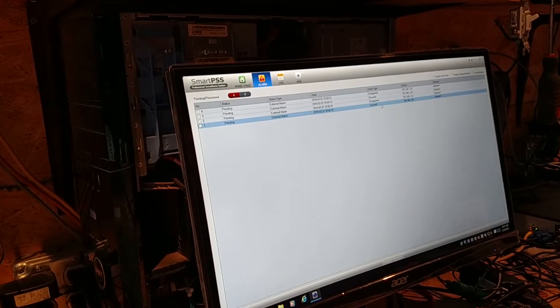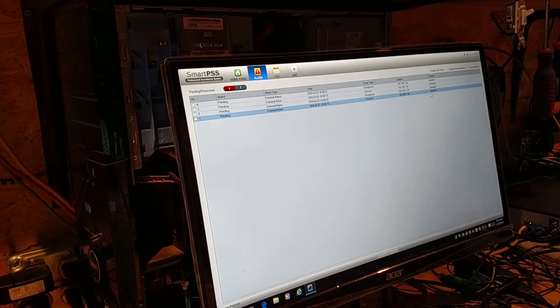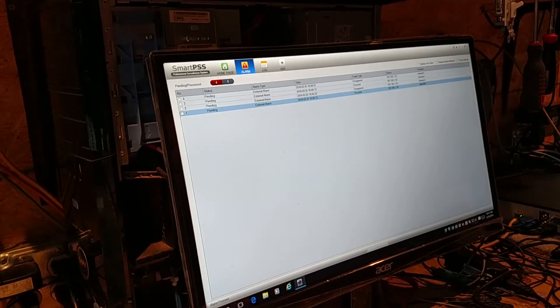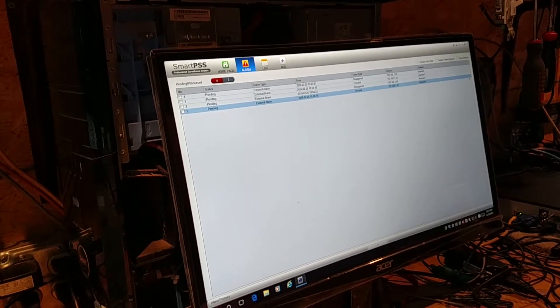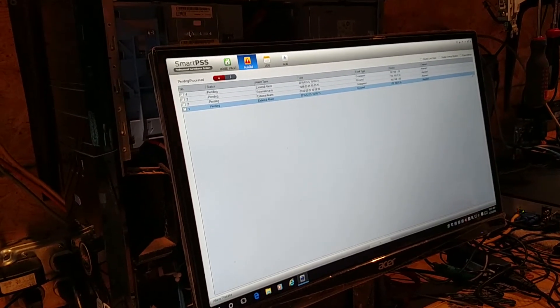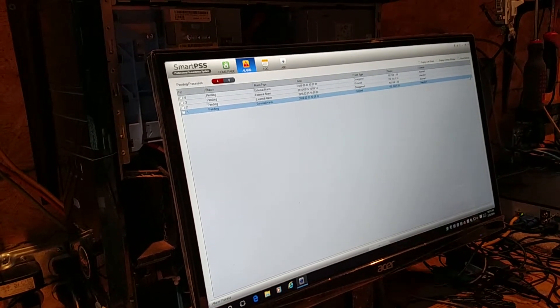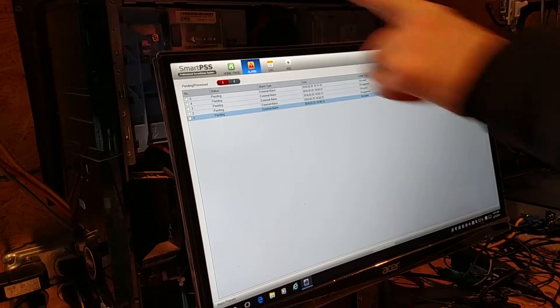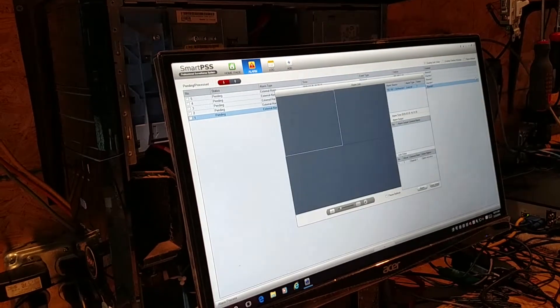This link over here needs to be on this page. An alarm occurs, it records a video to the system, that link needs to be right here. This auto-refreshes every time an alarm occurs, it goes next in line.